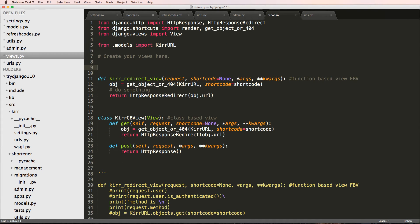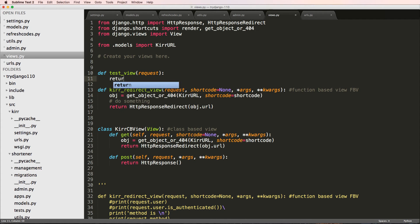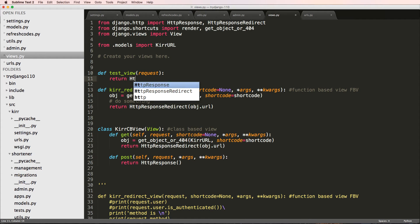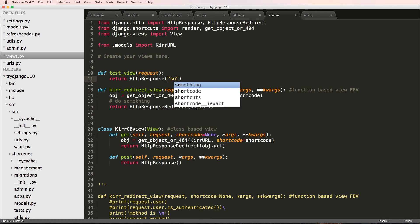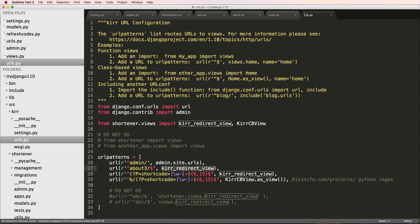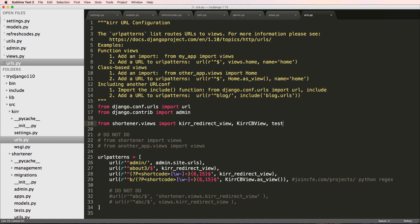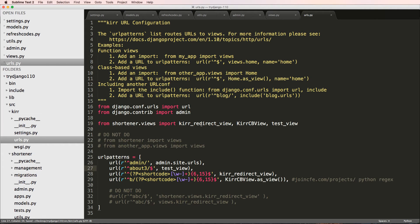Just a really quick one. We'll call it test_view. It's going to take the request and is going to return HTTP response with some stuff. So we go back into our URLs and we're going to bring in test_view. And I'm going to put this about here.